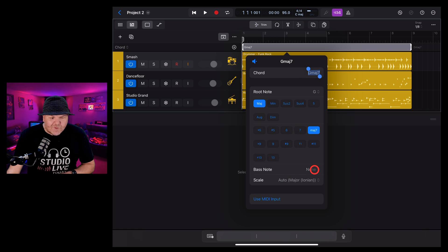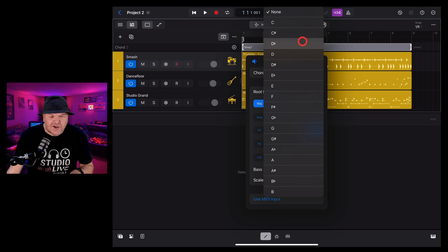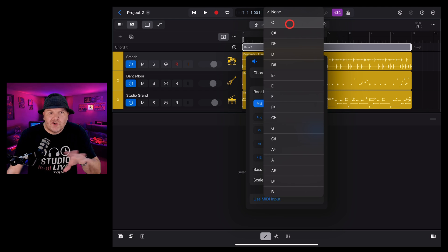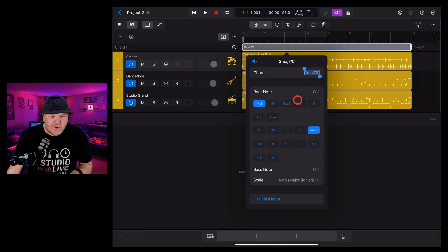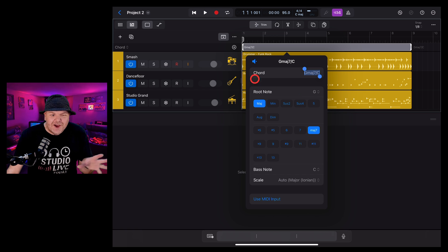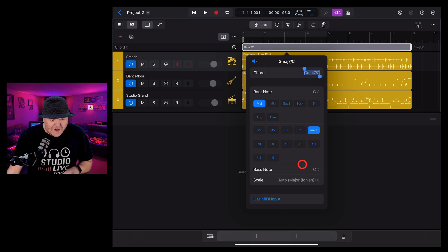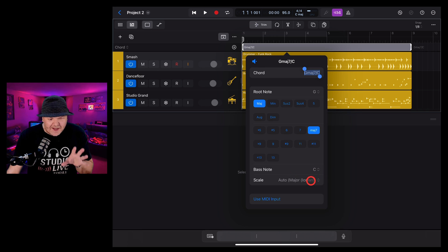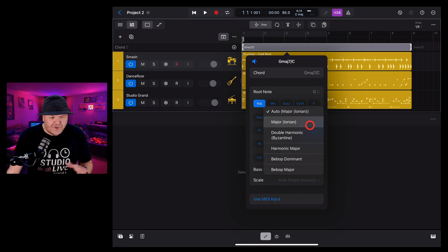Next one, we've got the bass note. So you can actually have a different bass note to the chord and this comes in handy when you start changing chords for your different instruments. And I'll show you how to do that in this video as well. So you can change the bass note. You can even change the scale used.